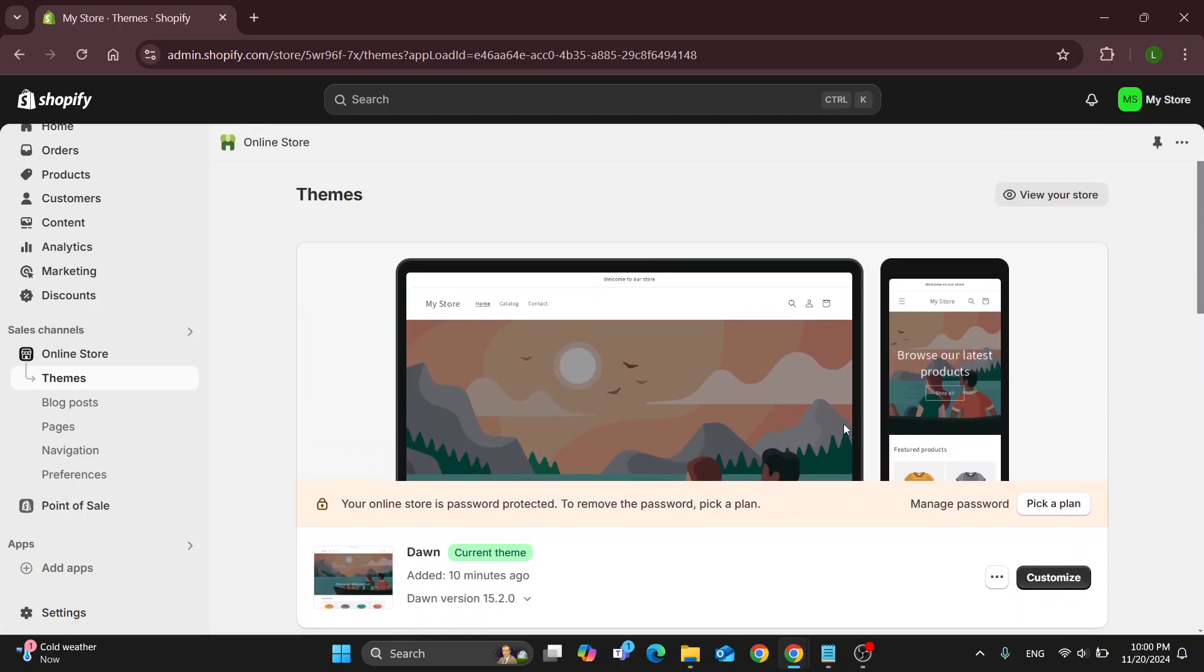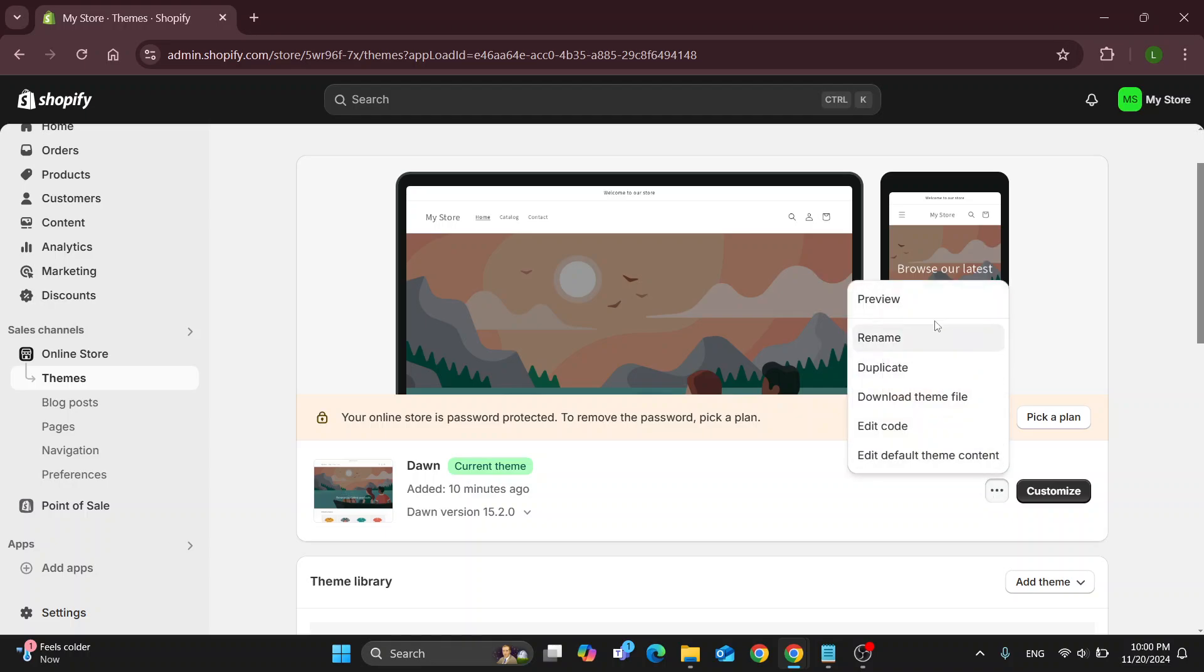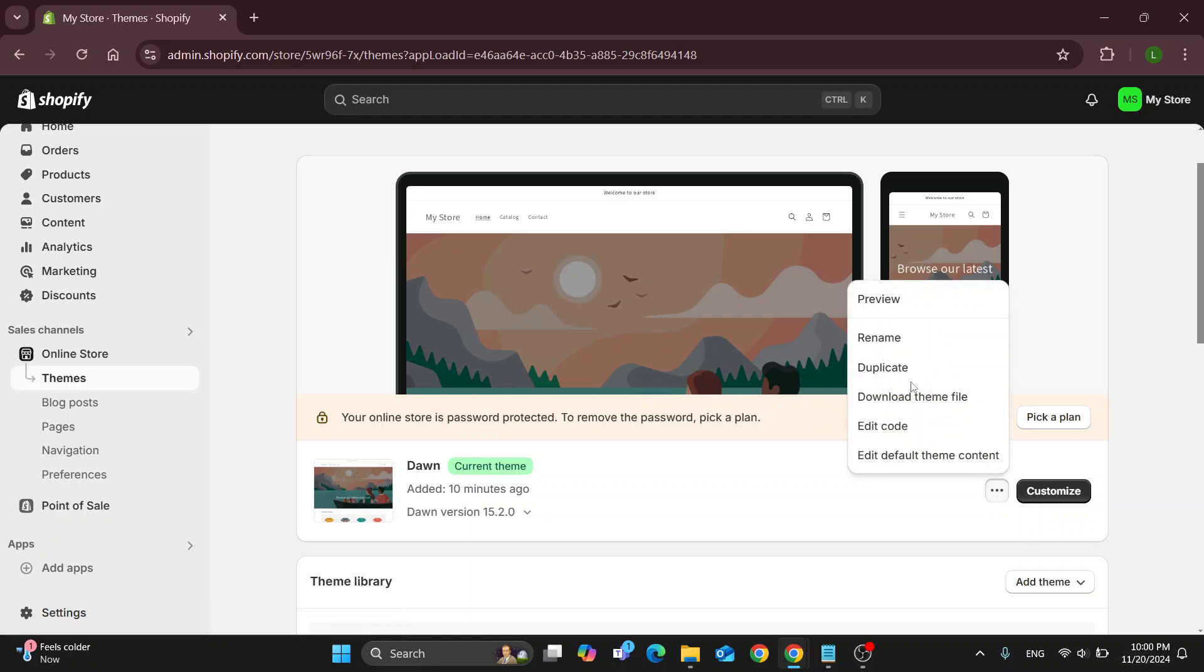Basically, if you're tired of your theme and you want to replace it or change it, you want to delete your previous theme. What you can do is, there is no delete option. If you click on the three dots right here next to your theme, you can see that you have the preview option, renaming, duplicate, and so on, but you cannot delete it. Why?